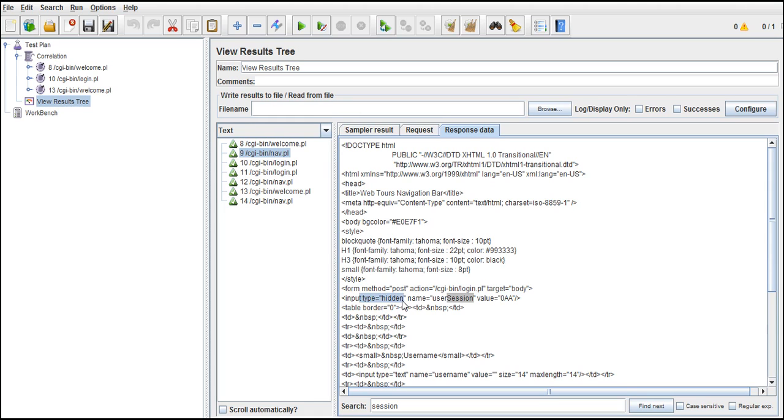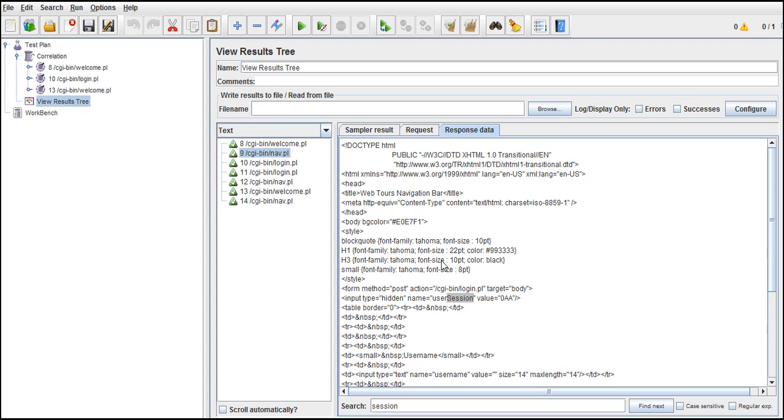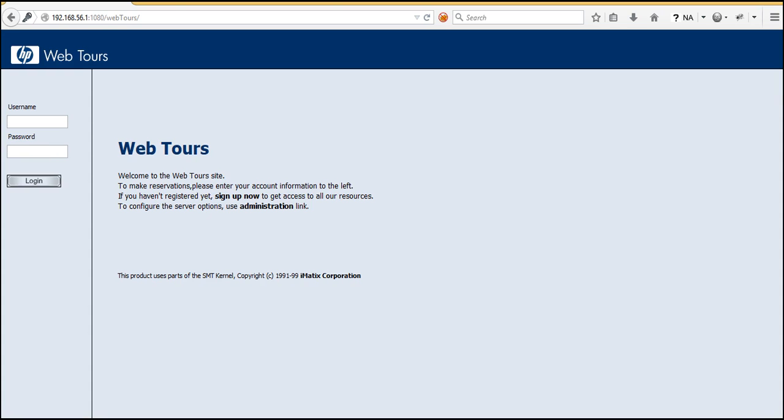Now go back to this and look here - set login forms action to error page. Basically we are making sure that even hidden field flag has been set. If you don't set that, there is no session ID concept in the application. It's just username and password and login. I cannot explain the importance of correlation, the dynamic values - whatever it is, if you feel that there is something dynamic every time when you navigate to those pages, you can handle with correlation. That means going to the previous request response and grabbing the value there and putting it into our current request. This is basically correlating.